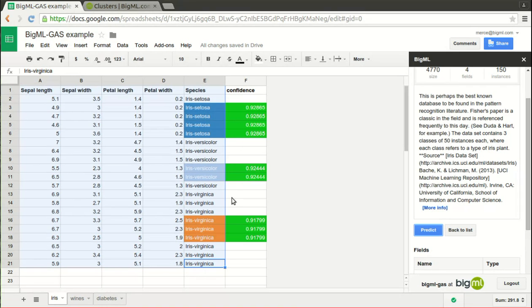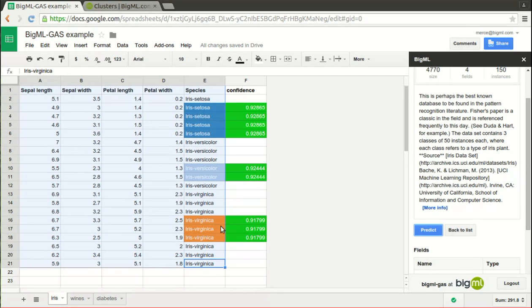This new column contains a number between 0 and 1 that gives the degree of confidence that the model associates to the prediction, meaning that 0 is null and 1 is certainty.